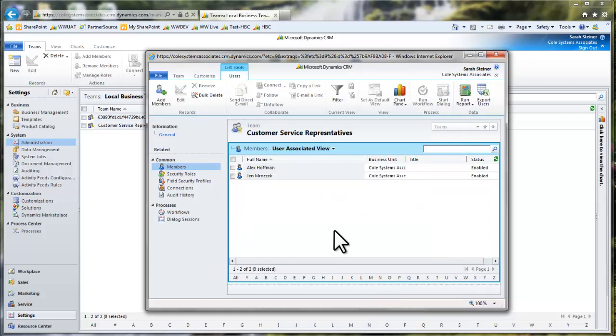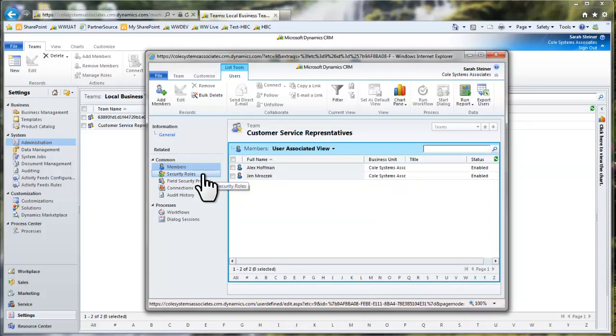To add a security role to this team, select security roles in the left side navigation menu. Since I don't want to increase these users' privileges, I'm not going to assign this team a role.